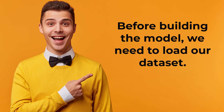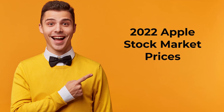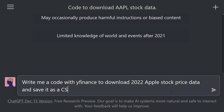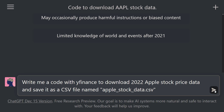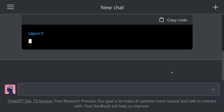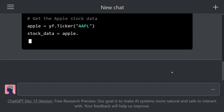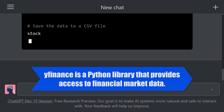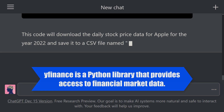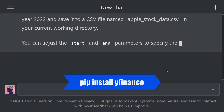Before building the model, we need to load our dataset. For this tutorial, we're going to use 2022 Apple stock market prices. First, we ask ChatGPT to download 2022 Apple stock price data with the yfinance library: 'Write me a code with yfinance to download 2022 Apple stock price data and save it as a CSV file named Apple stock data.csv.' I specifically wanted ChatGPT to use the yfinance library, as it can output different codes for each prompt. Note that yfinance is a Python library that provides access to financial market data. It allows you to download and manipulate financial data from various sources. You can use the on-screen command to install this library.